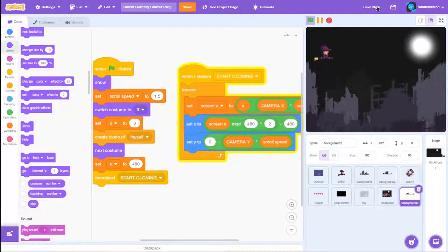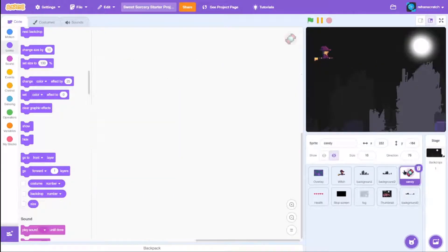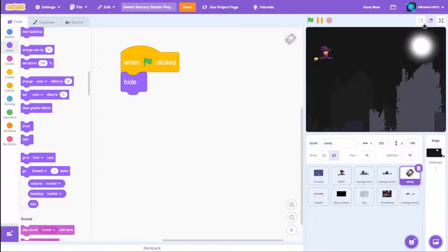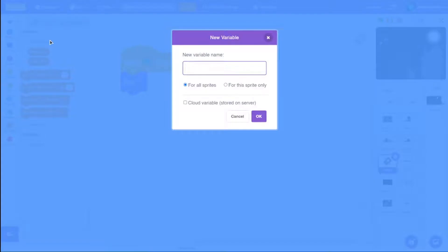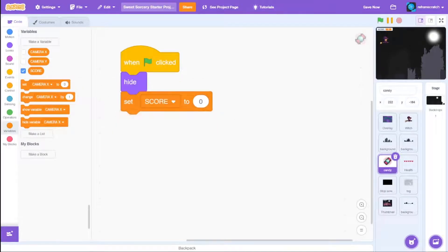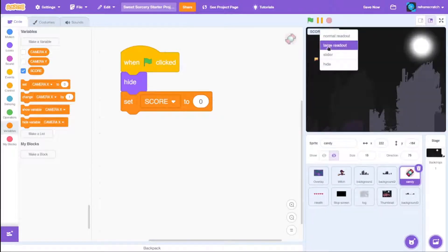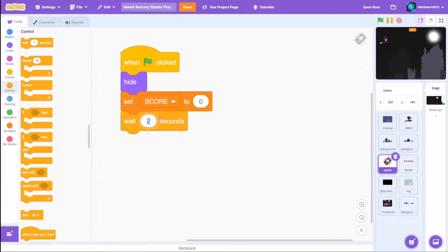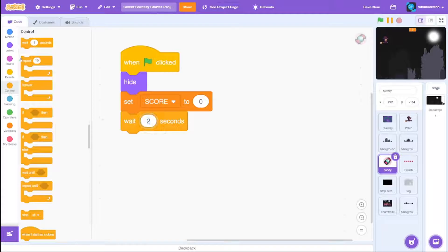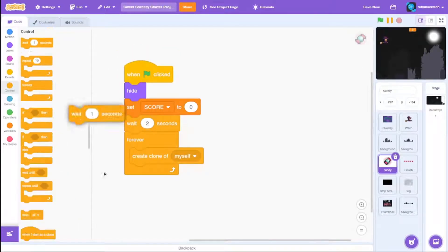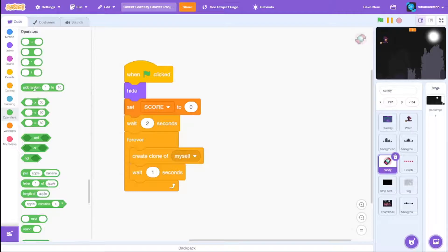If the scrolling doesn't work, make sure to check the code again. Now let's code the candies. Drag a when green flag click block and first hide the sprite since we'll be creating clones. Make a new variable called score and set score to 0. Show the score using large readout, keep it centered. Wait 2 seconds so the player can breathe, then forever create a clone of myself and wait a random time between 0.5 and 1.5 seconds — you can adjust this to your preference.